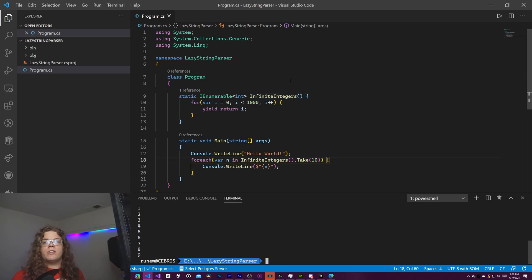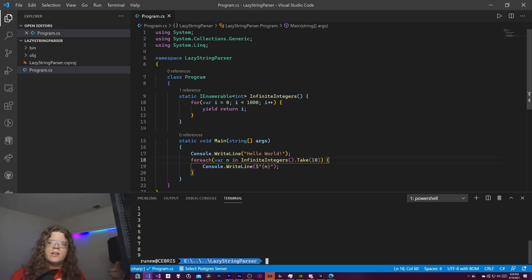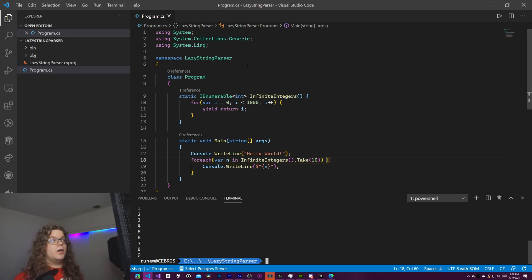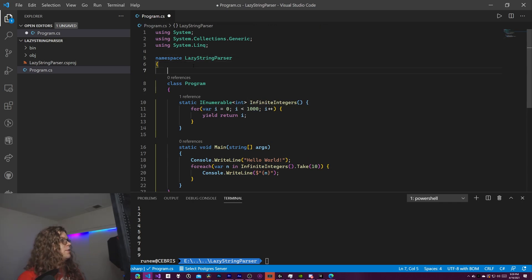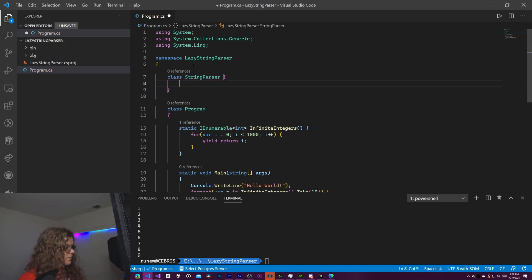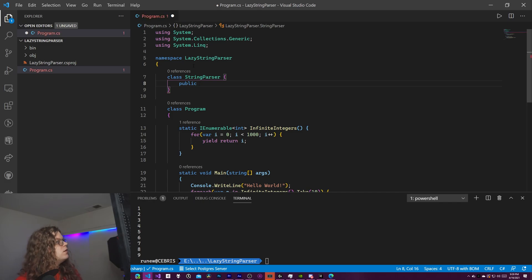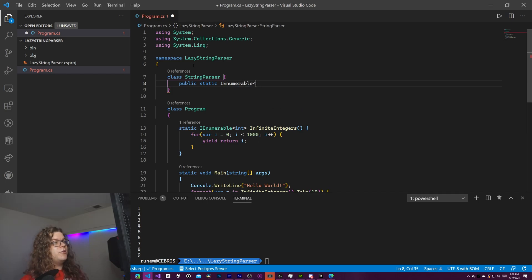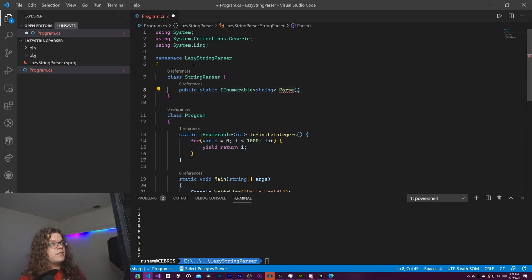Instead of creating the list beforehand and returning a list with a thousand elements, we're actually dynamically generating this - each time you invoke it we're incrementing and returning the next thing. This is what we're going to be doing to parse through our string. Let's get started by creating a class called StringParser, and we want a public static IEnumerable that returns strings.